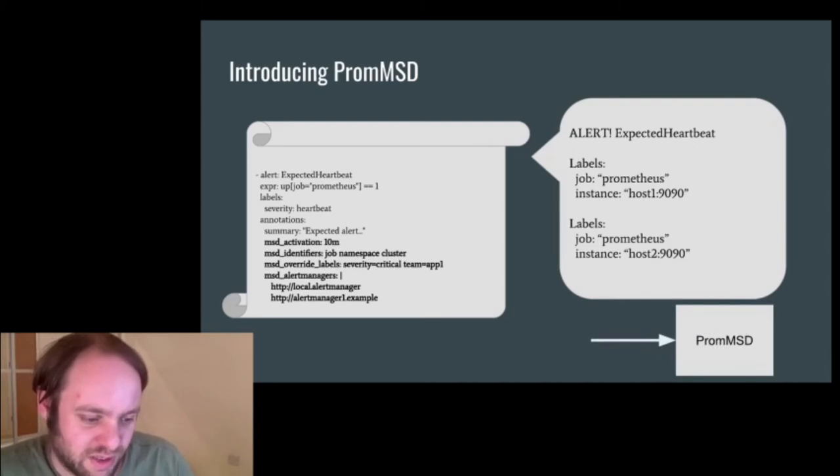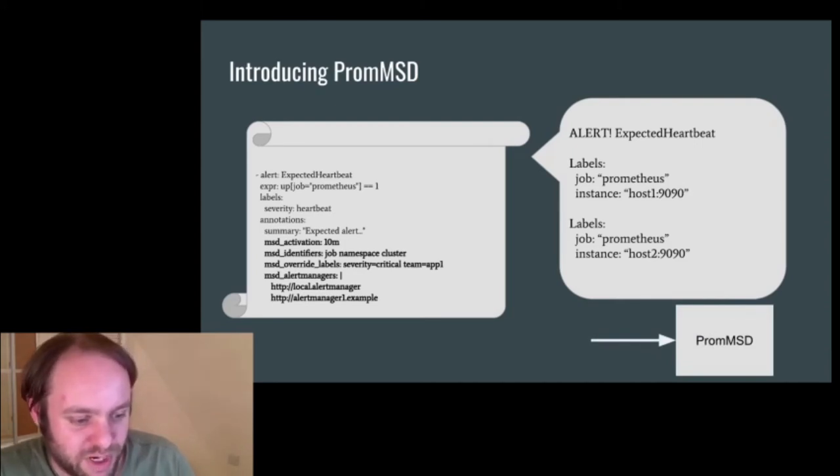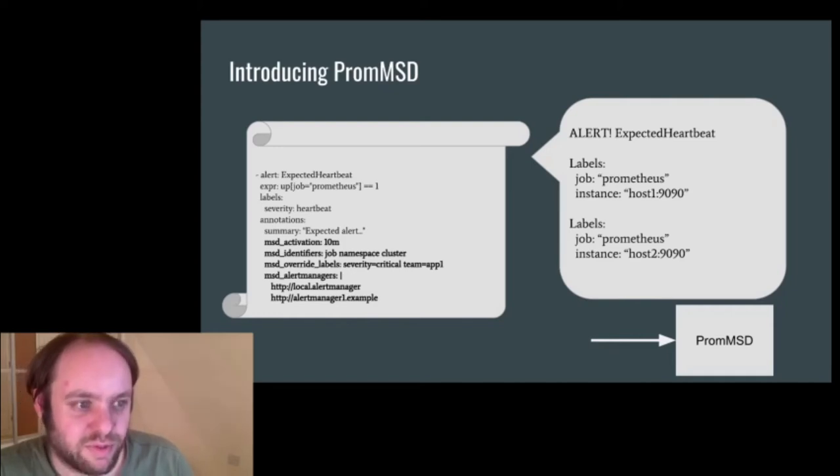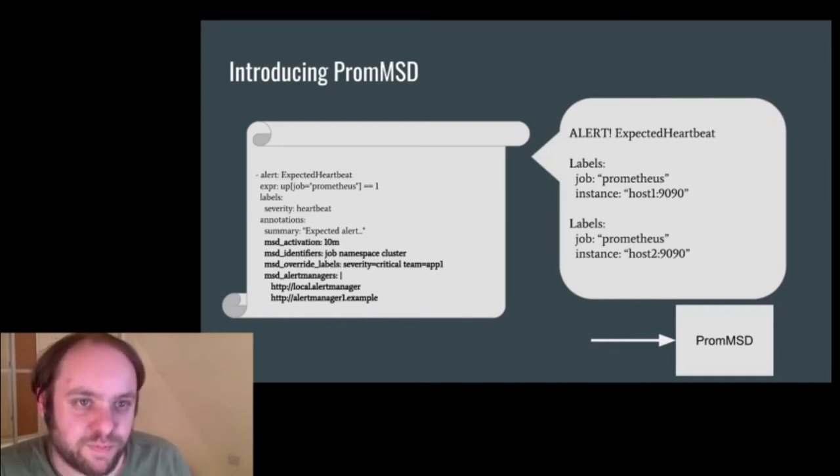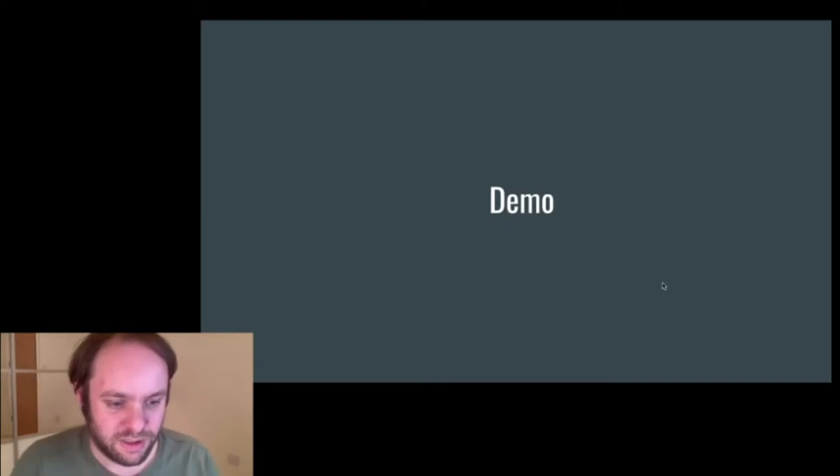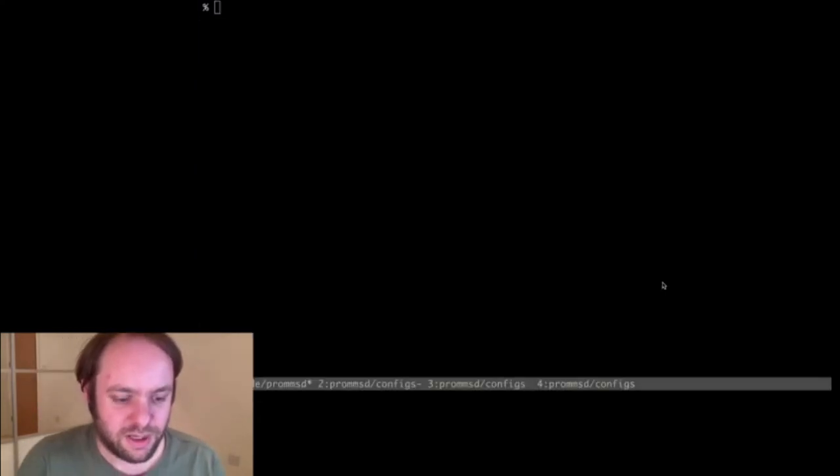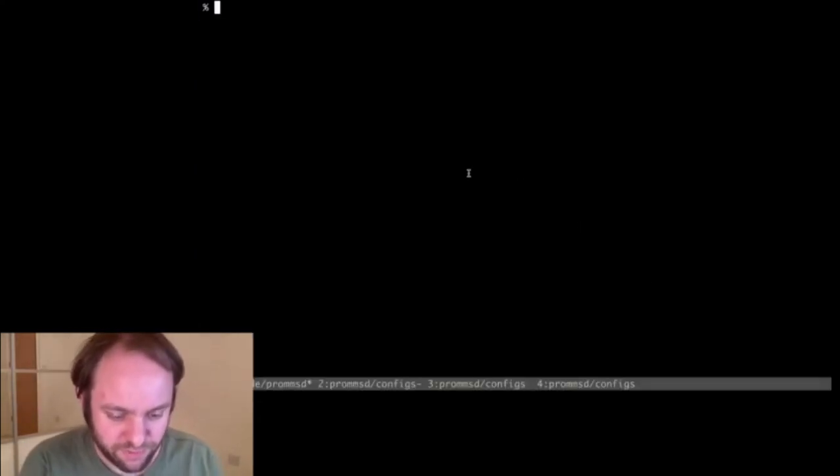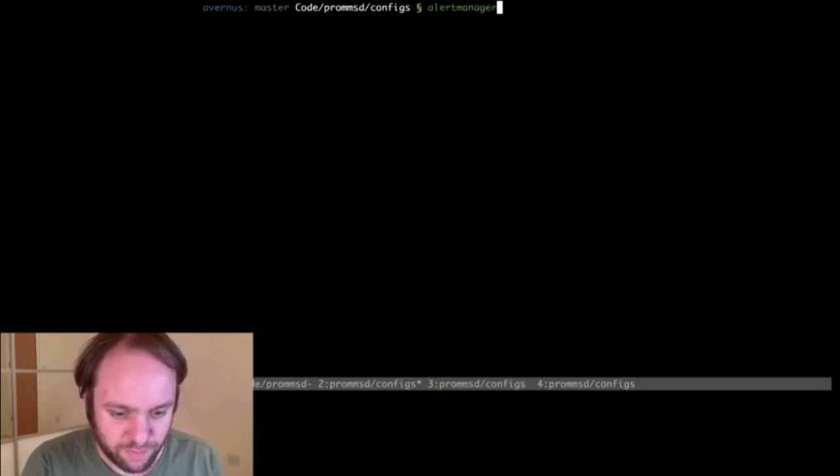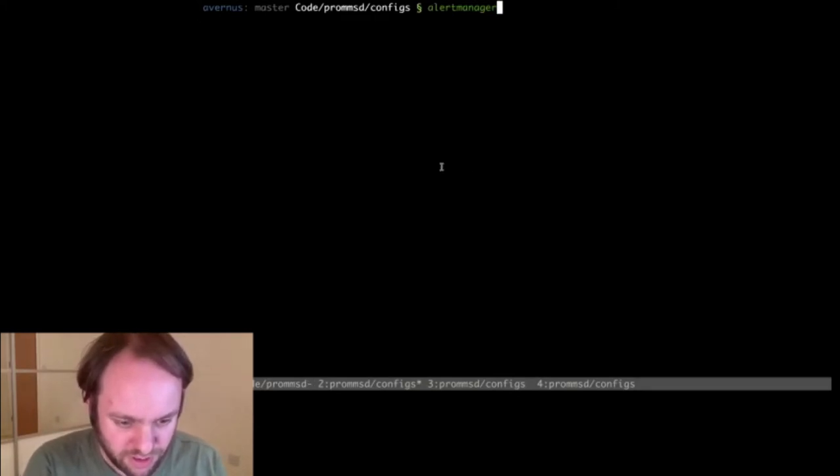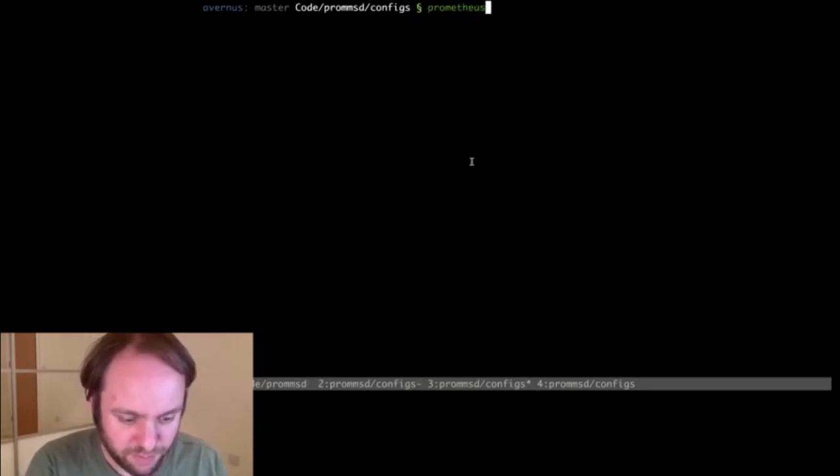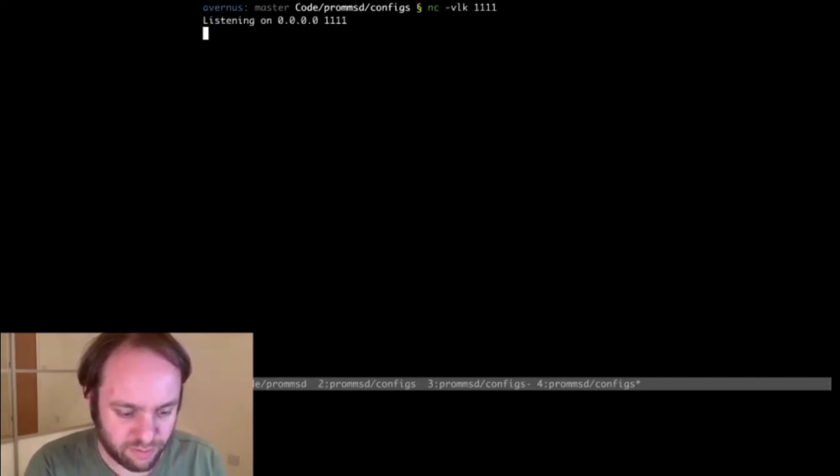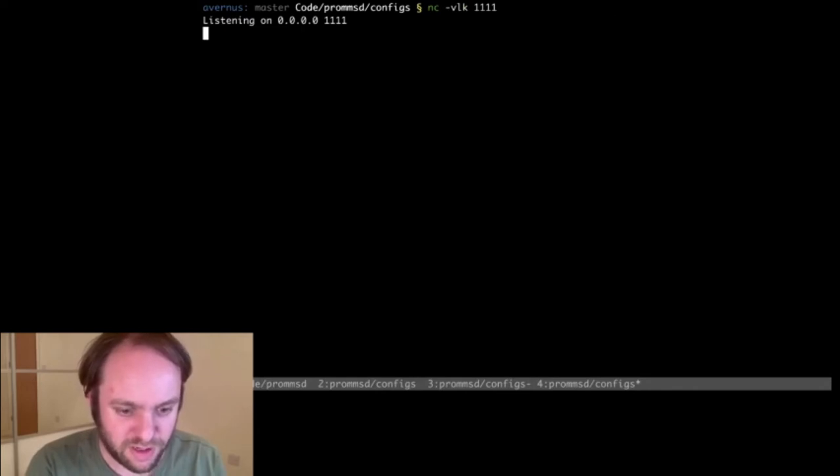So what then happens is this raises two alerts for each of our availability pair, and those go to PromMSD. So let's actually see how this works. Over here, I have some of the example configs that come with PromMSD. It's just a config directory, and I'm running four terminals here.